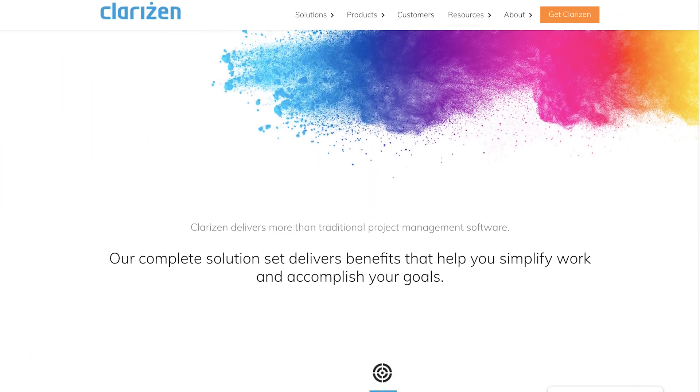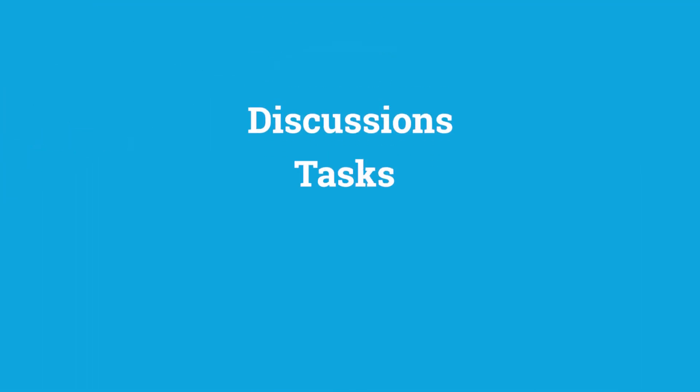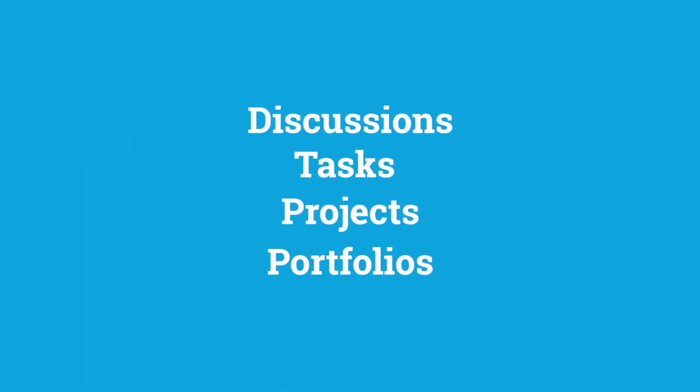Sixth, we have Clarizen. Clarizen delivers secure, cloud-based, collaborative work management solutions built on the vision of business agility. Discussions, tasks, projects, and portfolios are all accessible from Clarizen's scalable enterprise platform. This intuitive, easy-to-use, and flexible solution offers a single source of information to improve work execution, collaboration, in-context optimization, resources, and response faster.